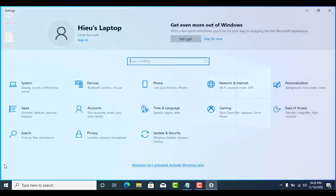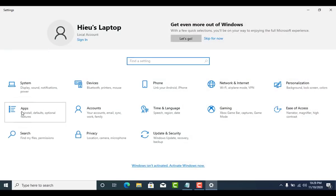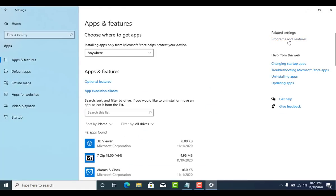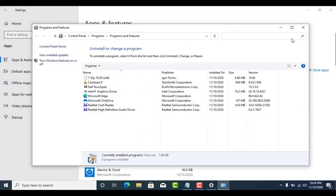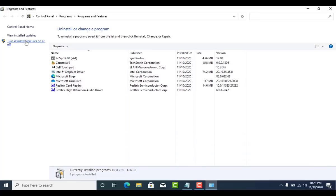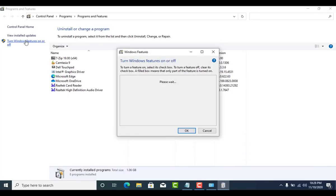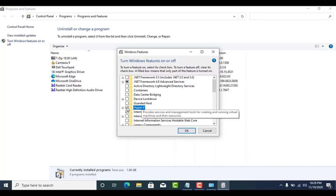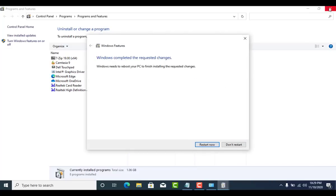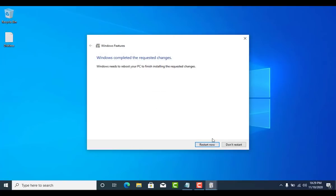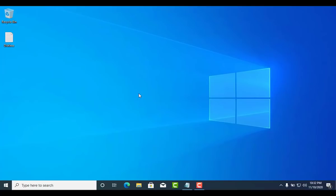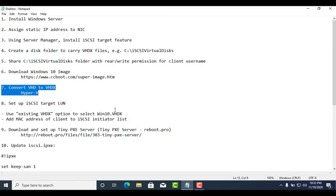Enable the Hyper-V role through Settings. Select Programs and Features on the right under Related Settings, then select Turn Windows Features On or Off. Select Hyper-V and click OK. When the installation has completed, you are prompted to restart your computer.